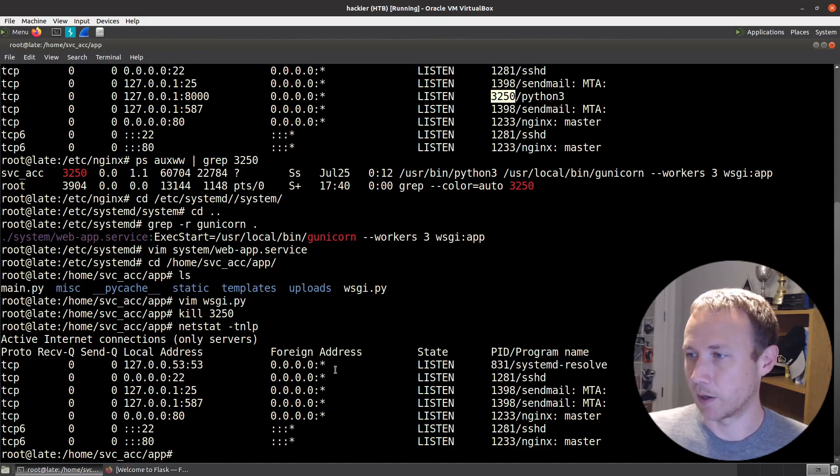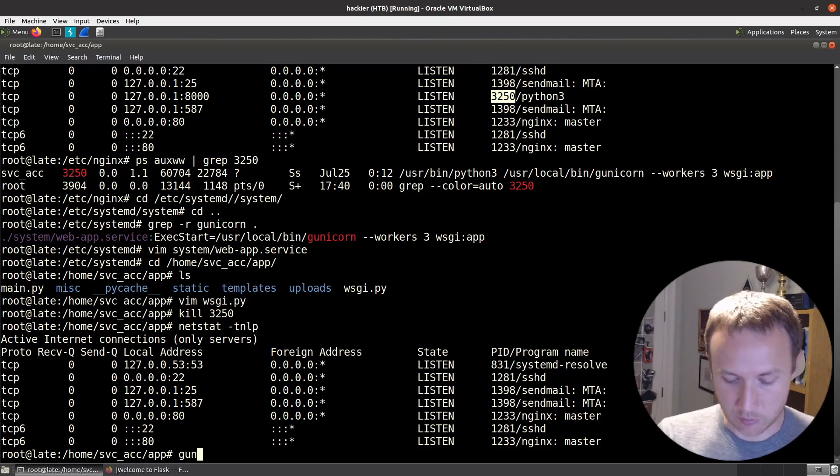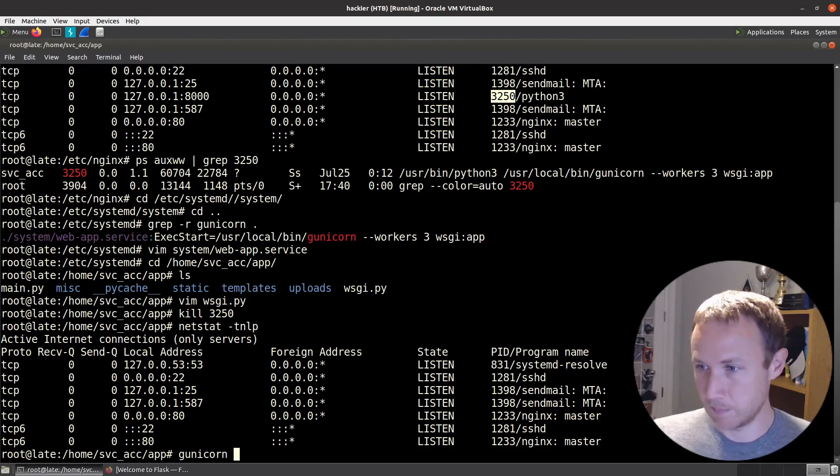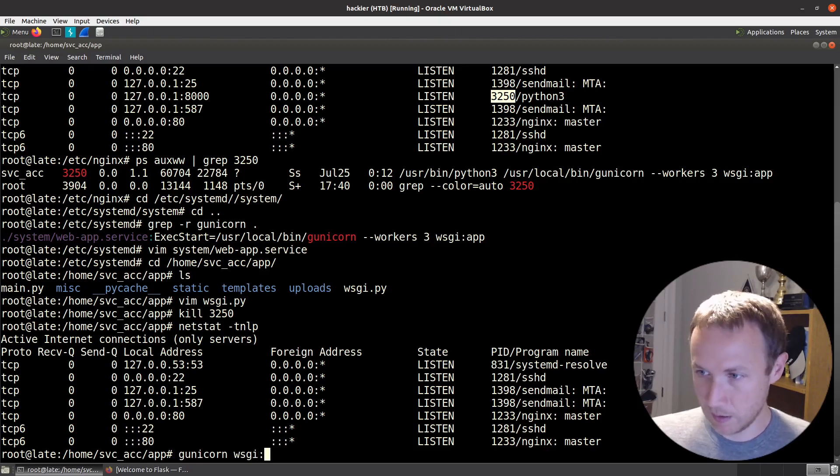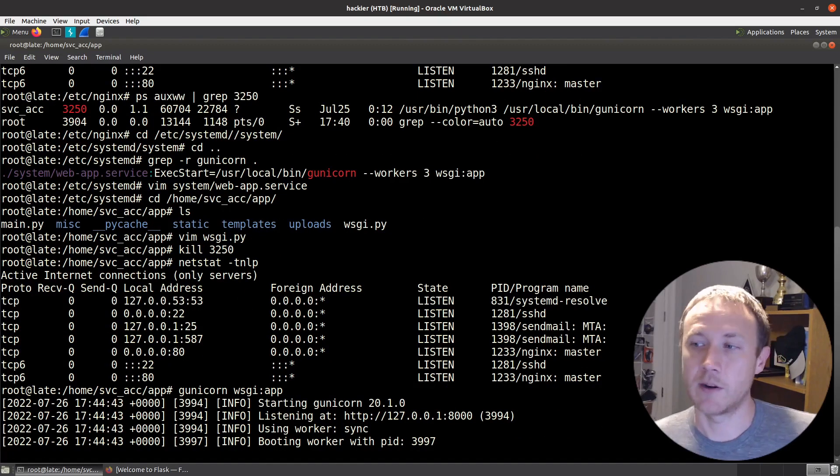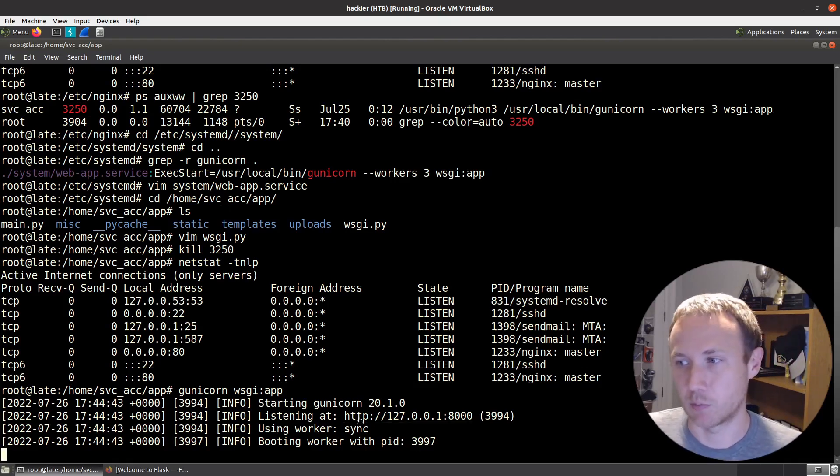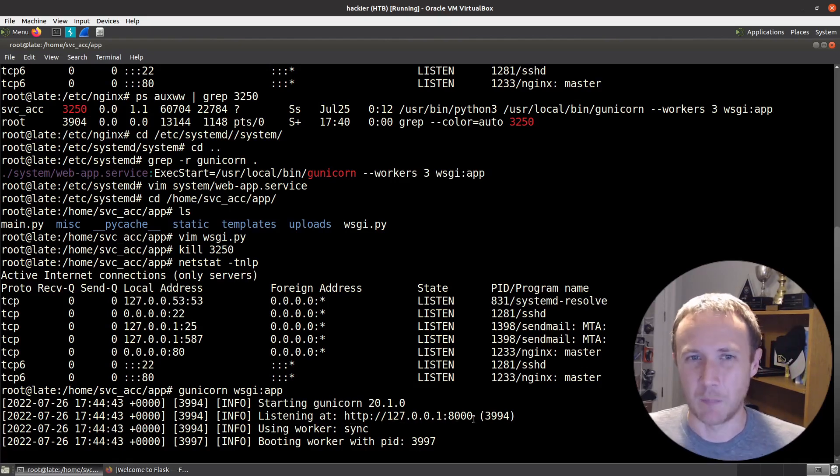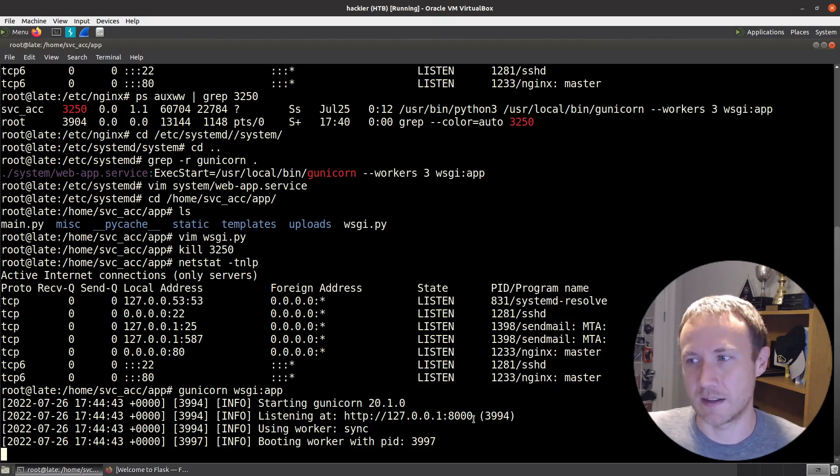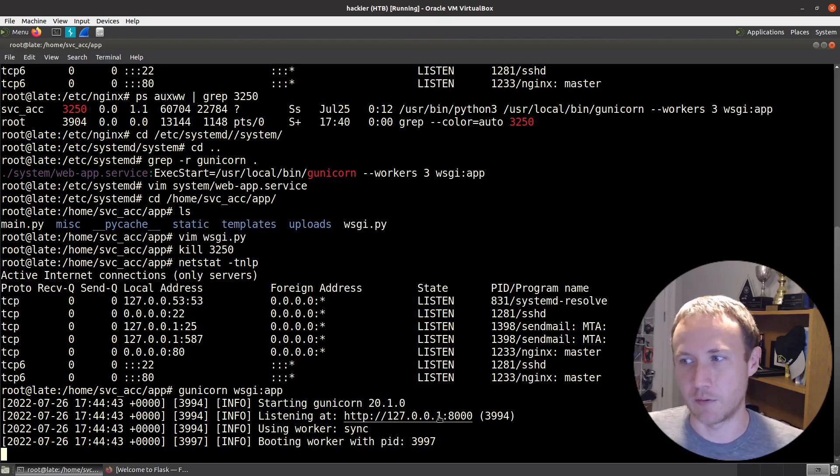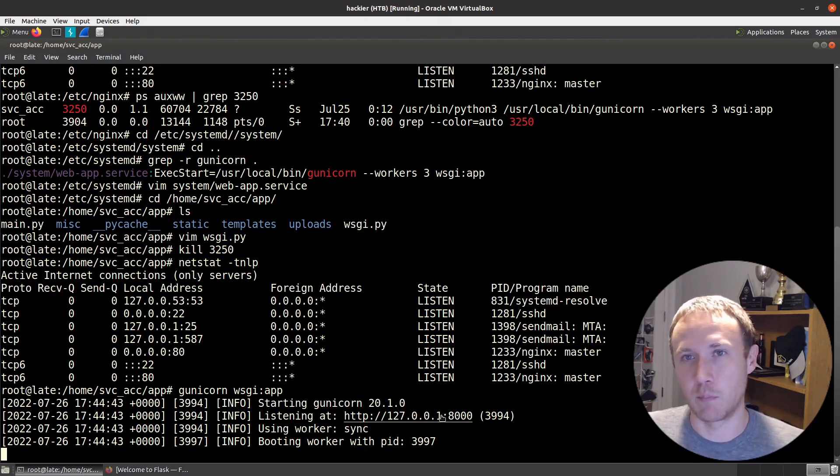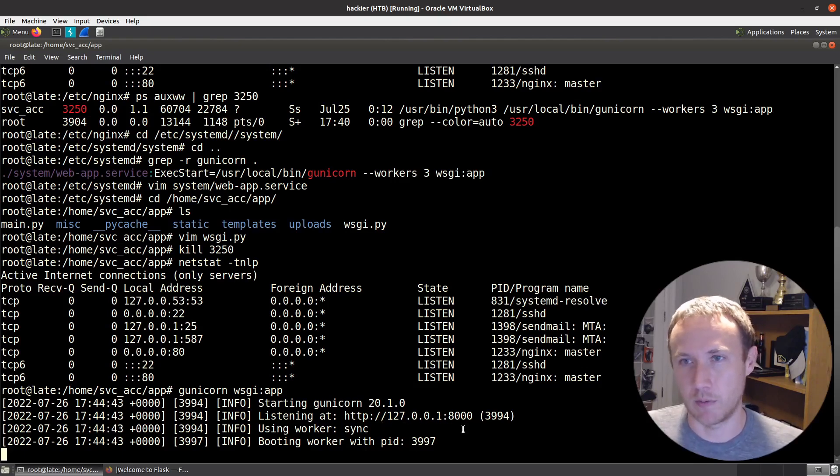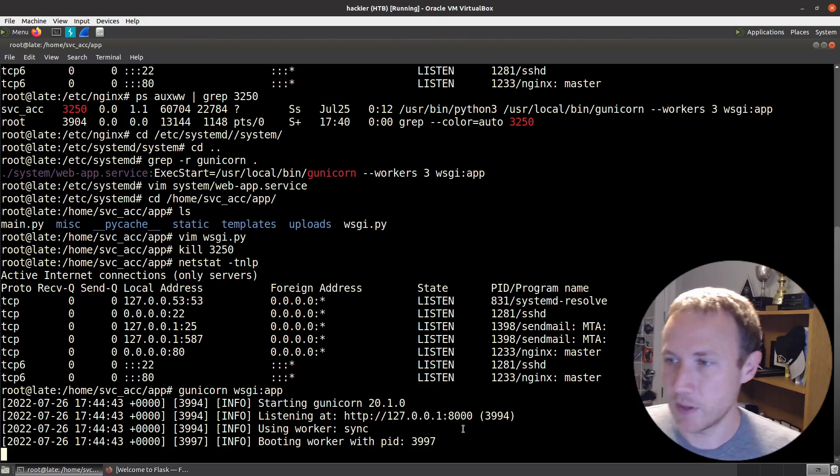We can do a gunicorn. We don't need workers. So we'll just do wsgi:app like that. And you can see right here now it's running. It's found that app object, it's running, it's listening on port 8000. I had a hard time, I couldn't find anywhere in the documentation that actually said that it listens on 8000 by default. But there are ways to specify the interface, the IP and the port that it listens on. But by default, it looks like it does localhost 8000.